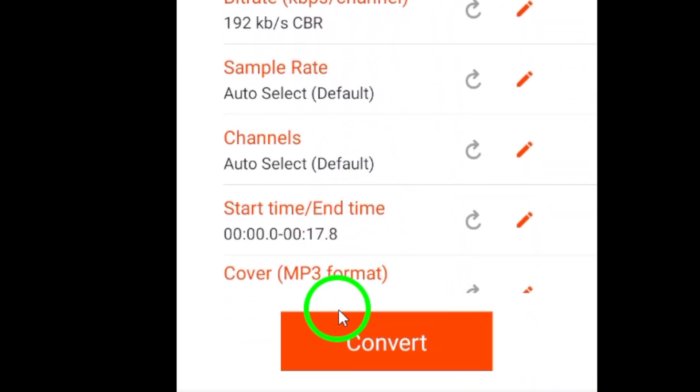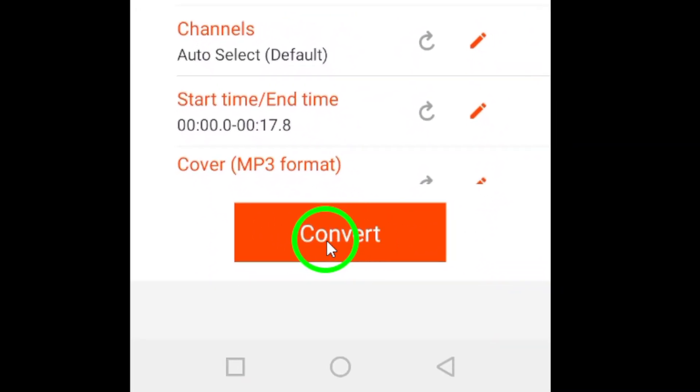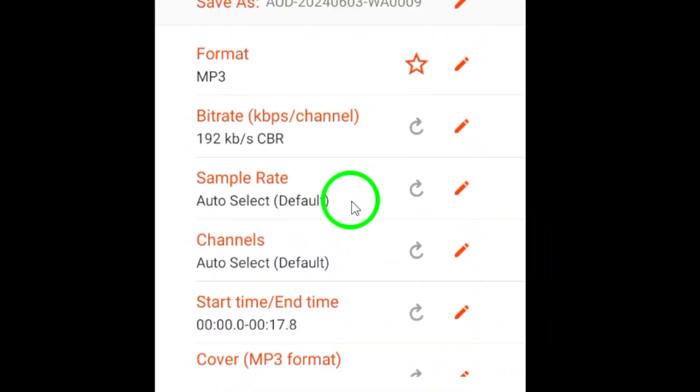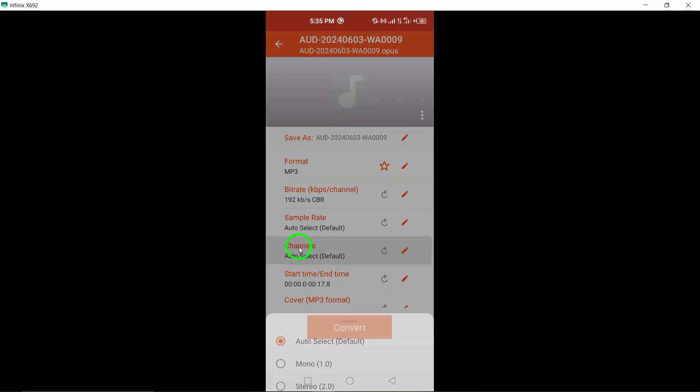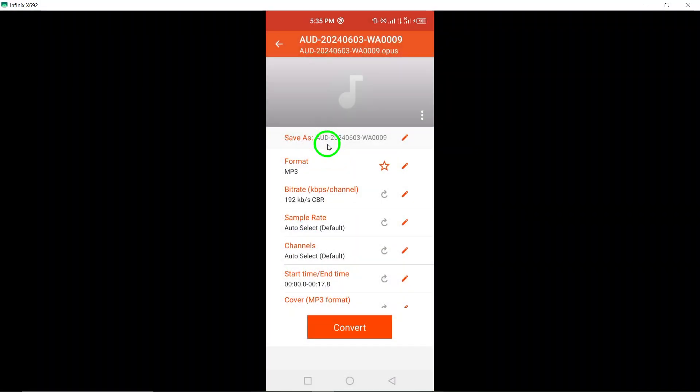Proceed to convert the file using the selected settings. The audio converter will transform the XApp voice message into an MP3 file according to your specifications.